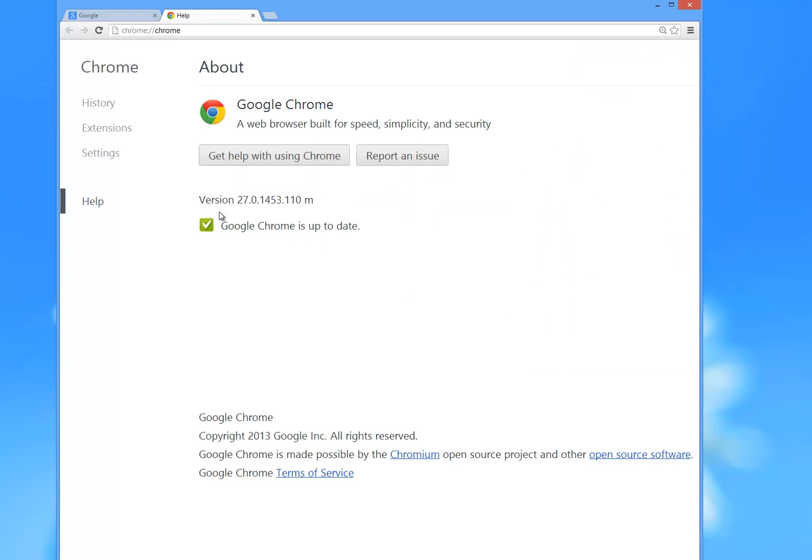It will come up and show you that you have version 27.0 whatever it is. Google Chrome is up to date. If not, you can update it. So that's how you can tell.